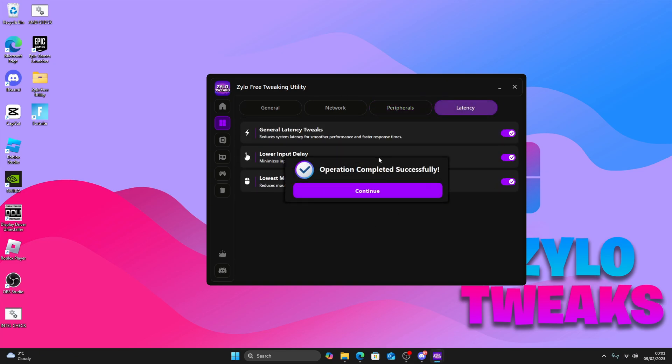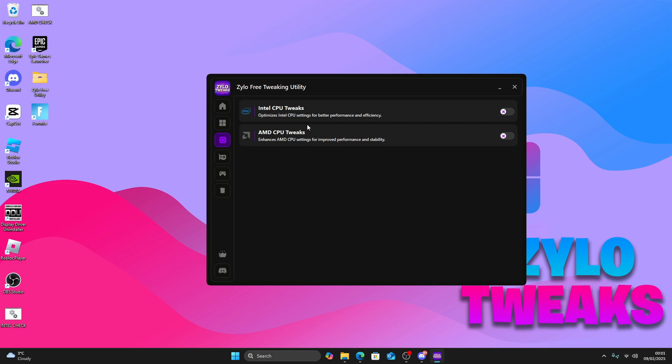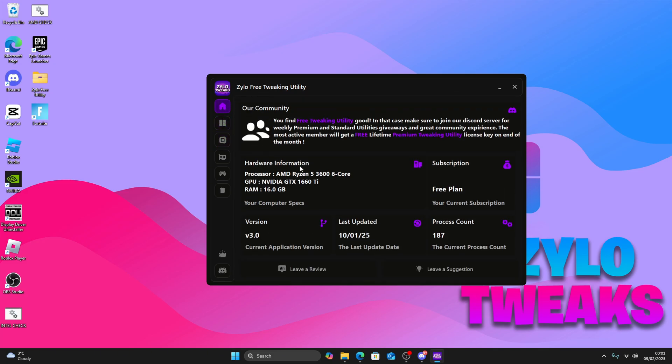Make sure you create a restore point before doing all these tweaks, so if anything happens to your computer you can always go back. Now go to CPU. To find out what CPU you have, just go back to your home menu and it will tell you if you have Ryzen or Intel. I have AMD, so I just apply AMD tweaks and it applies in the background.